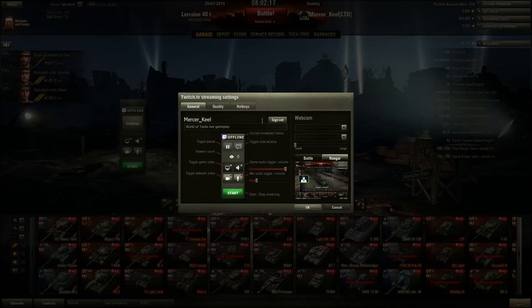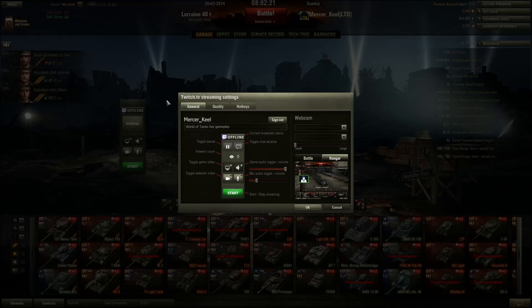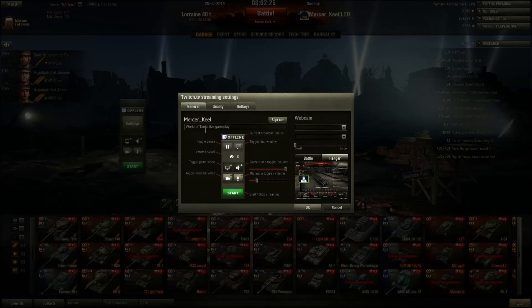Now let's talk about the settings — the buttons and adjustments you can make. The settings panel looks just like the in-game menu, which gives me a warm fuzzy feeling and feels comfortable. You can see right here that I'm signed into my Twitch account.